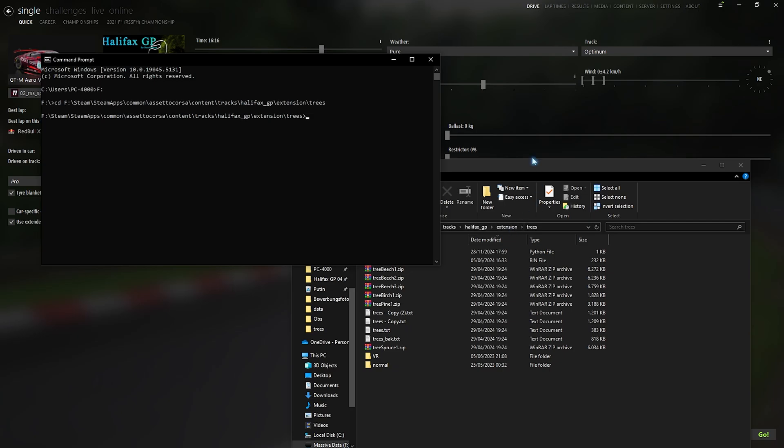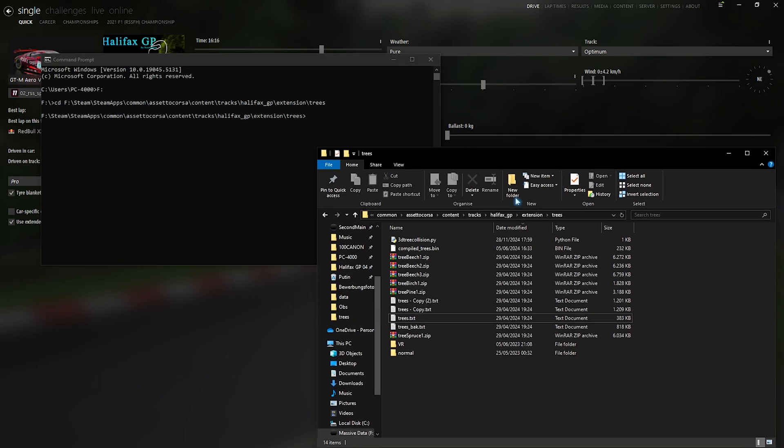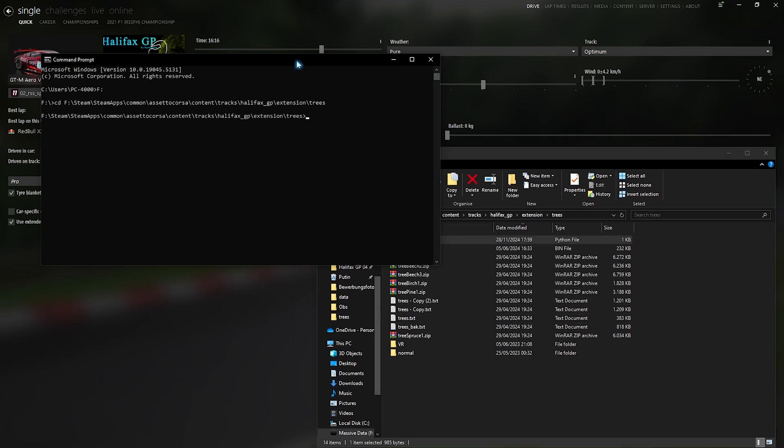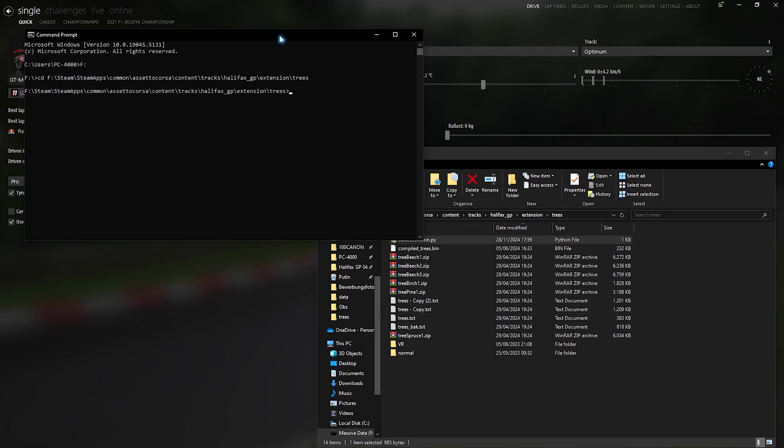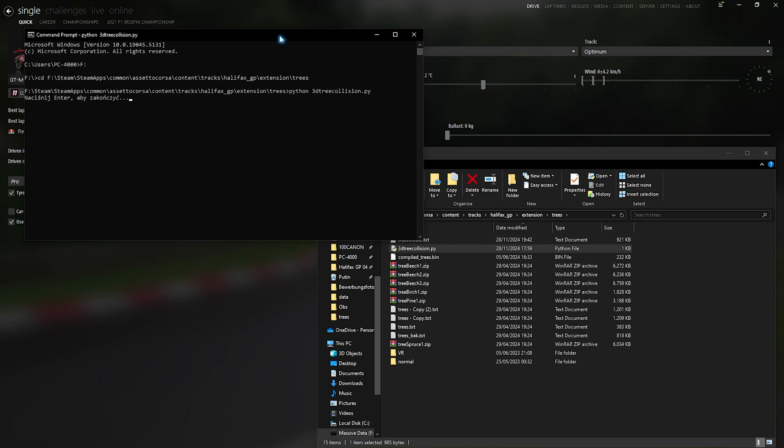Now we're in the folder and now we want to launch this Python script. So what we want to do is insert Python, assuming you have Python installed, and then 3D, whatever the script is called, .py. Press enter and it's done.